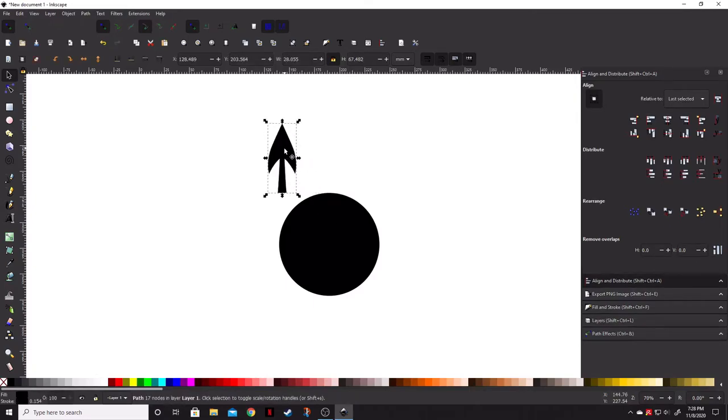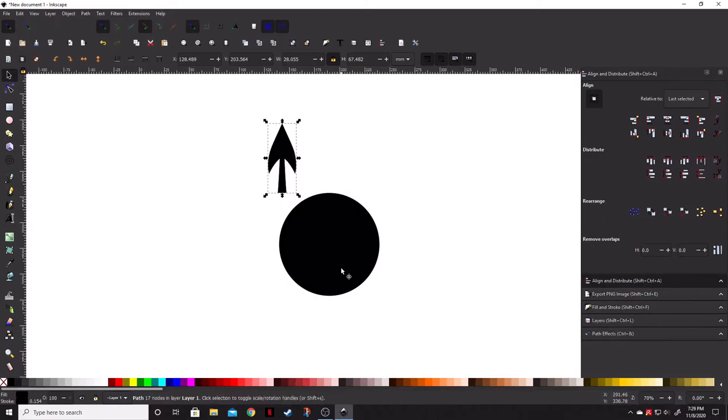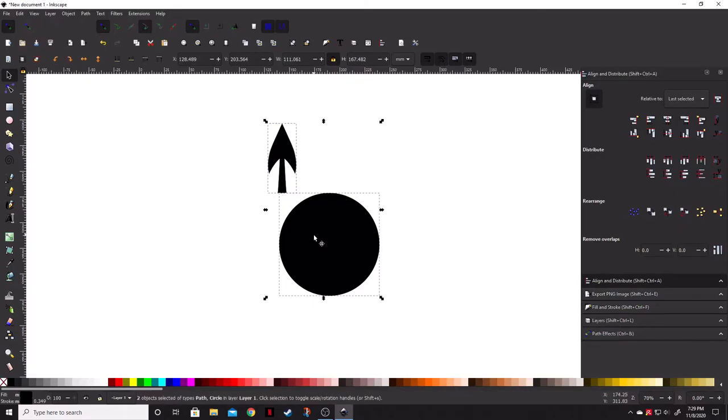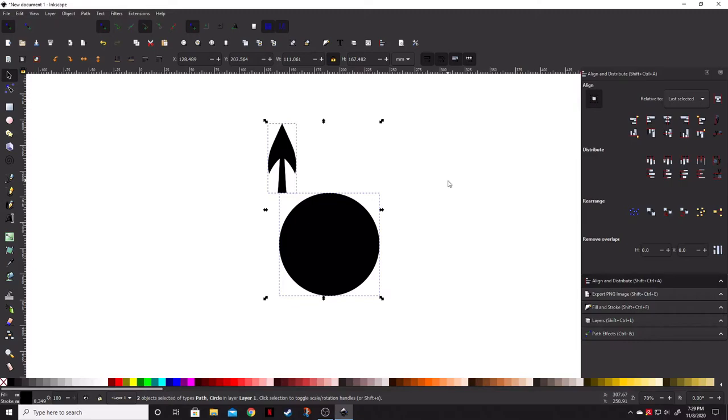So, now that we've got that aligned with the top, we can actually go ahead and select both of these once again. Selecting the circle the second time. That way, the last selected is going to be the object that stays put. So, I know this is going to be kind of confusing when you're using the align or distribute menu.